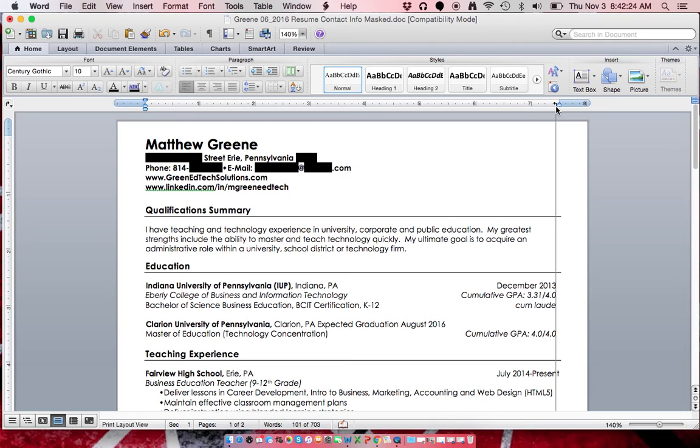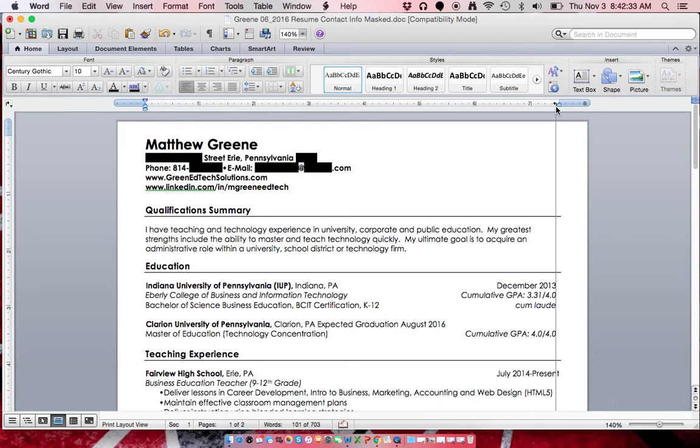And you'll see on my Fairview High School experience on the bottom right, the T is not right aligned. That happened because I actually went through and spaced all the way to the right and didn't have the true right align.